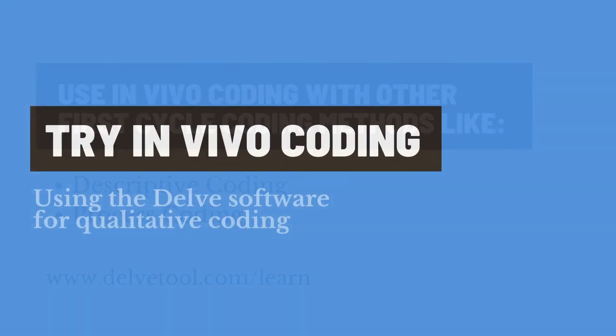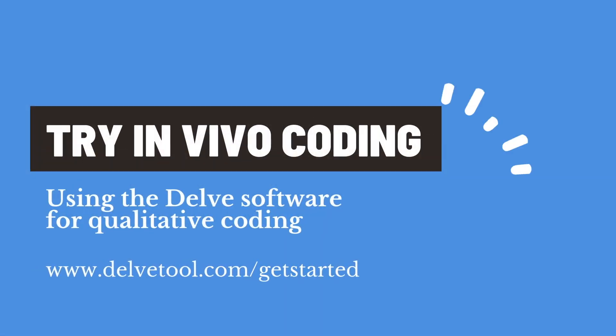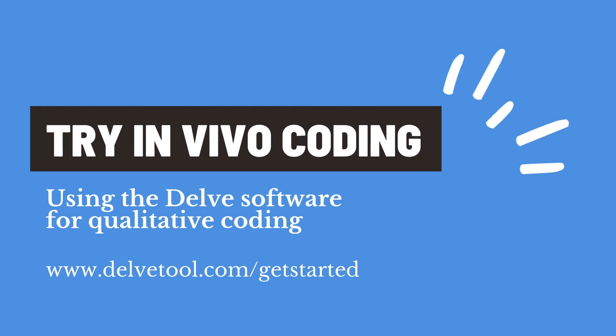And then try out in vivo coding for yourself using the Delve qualitative analysis tool. You can do that by starting a free trial at delvetool.com/get-started.